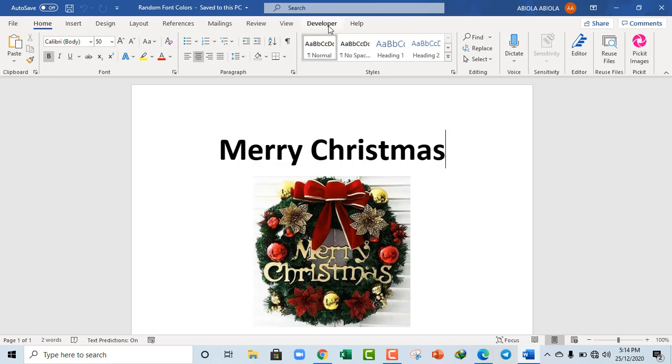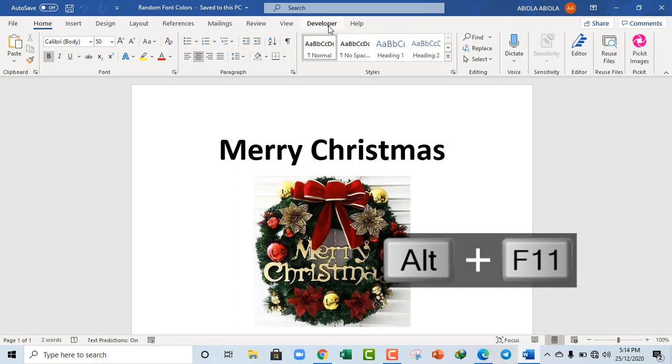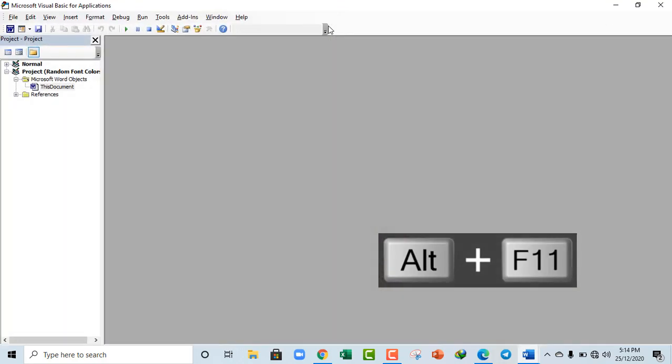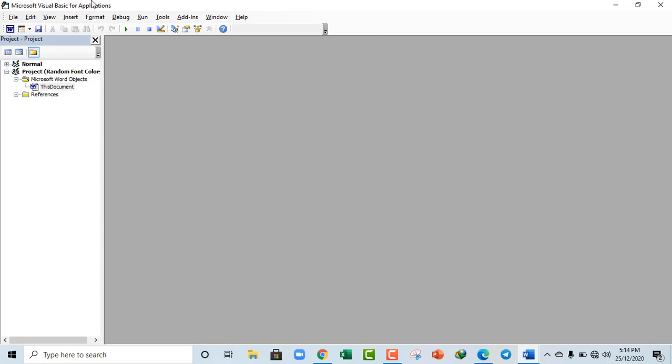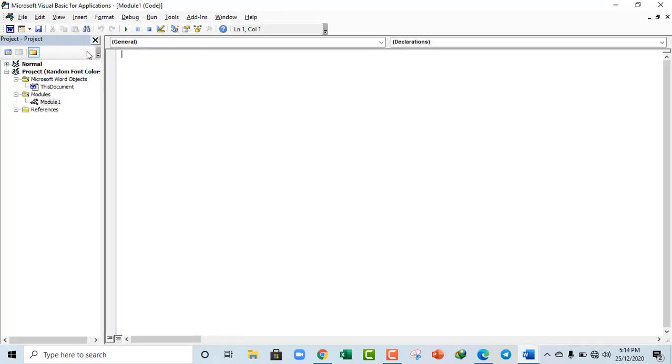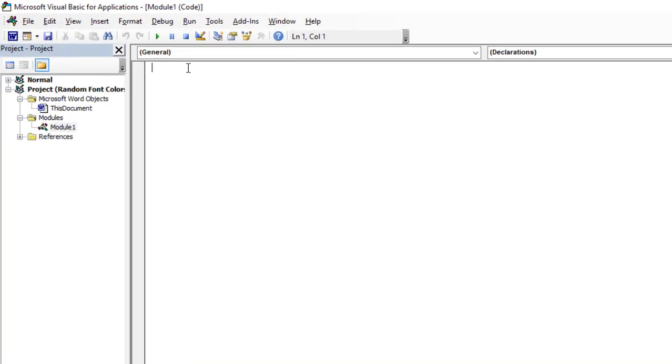Now we have the developer tab activated. So I'm going to deploy Alt F11, which opens the developer tab in Office. Click on Insert and we want a module.